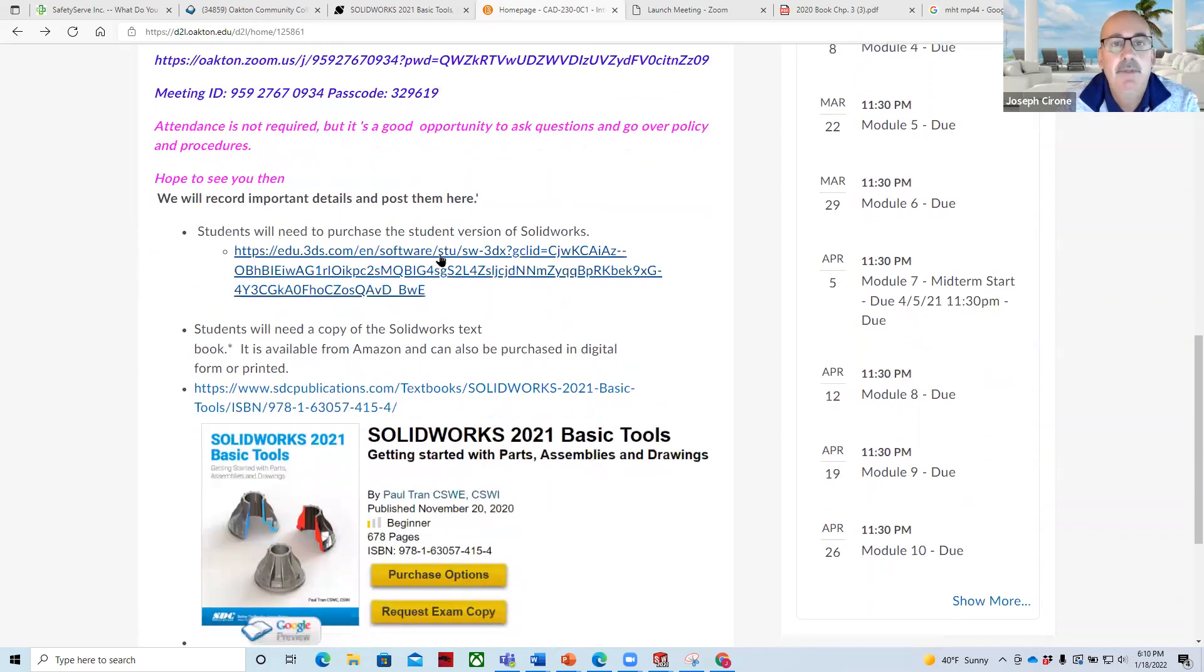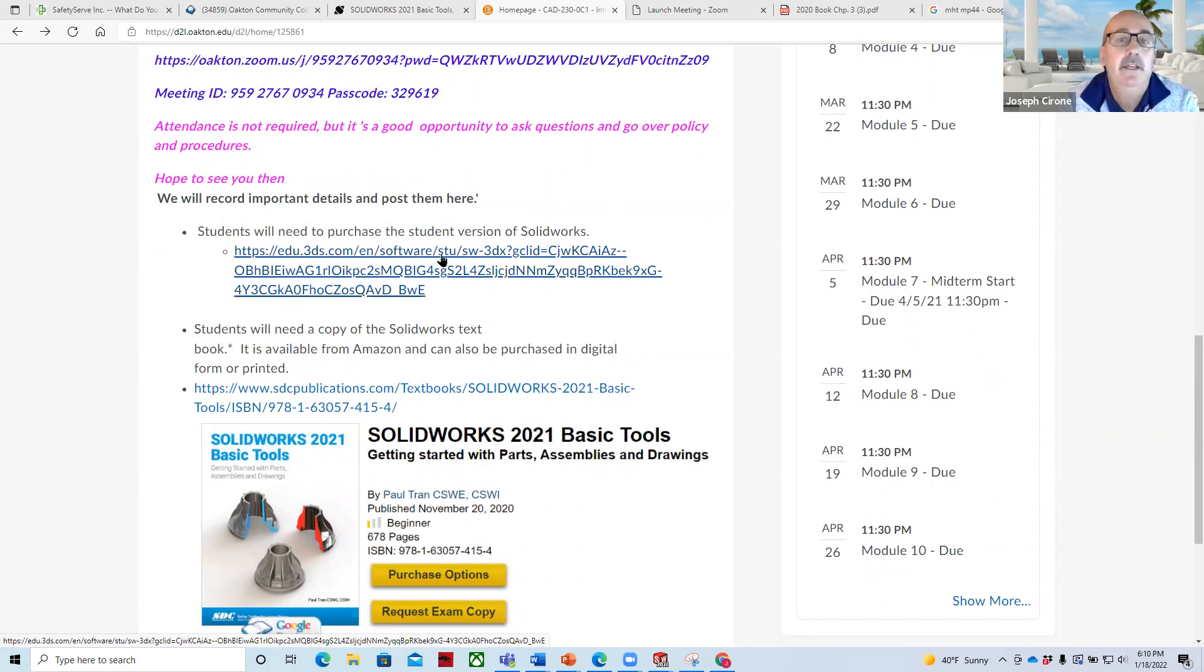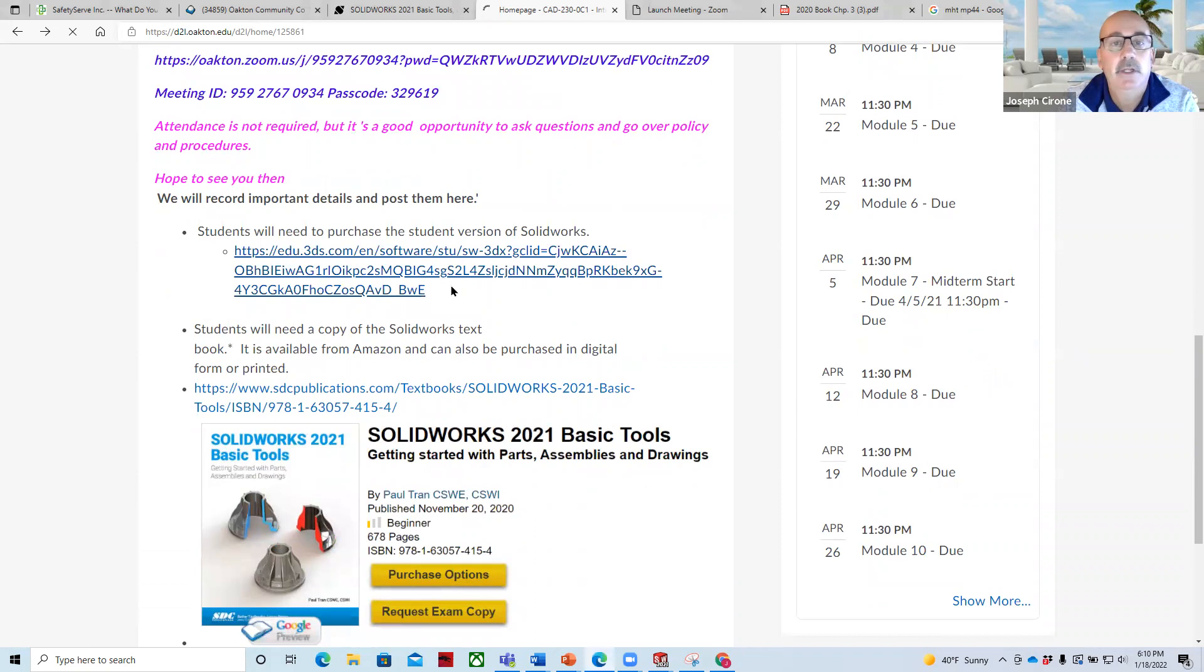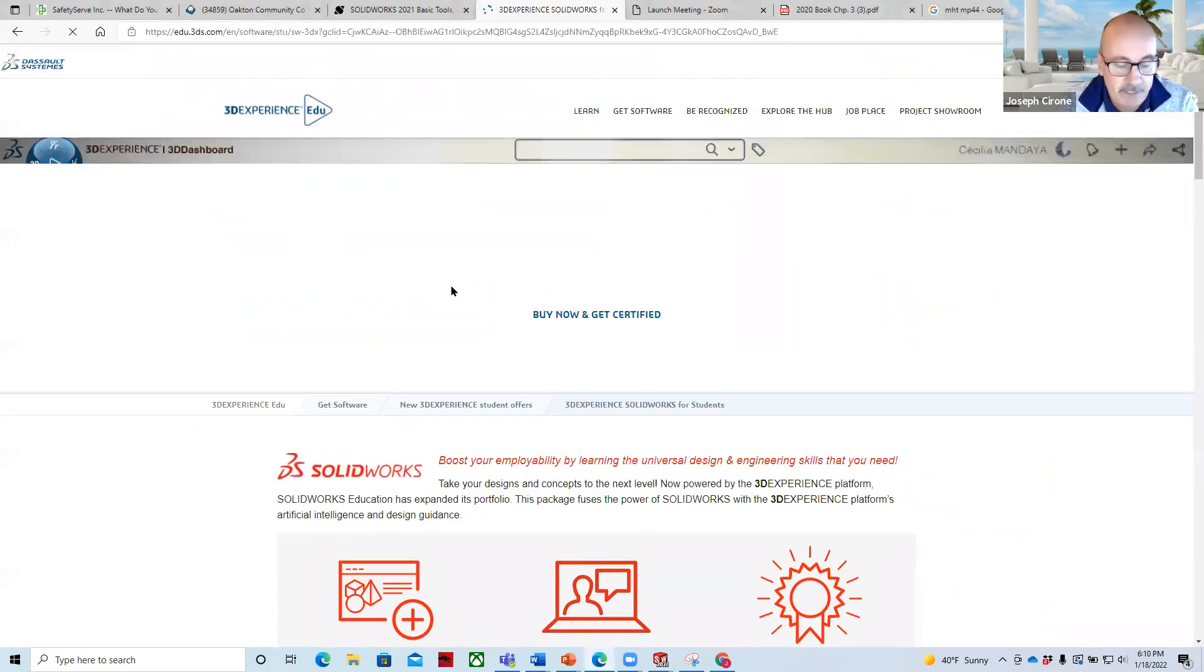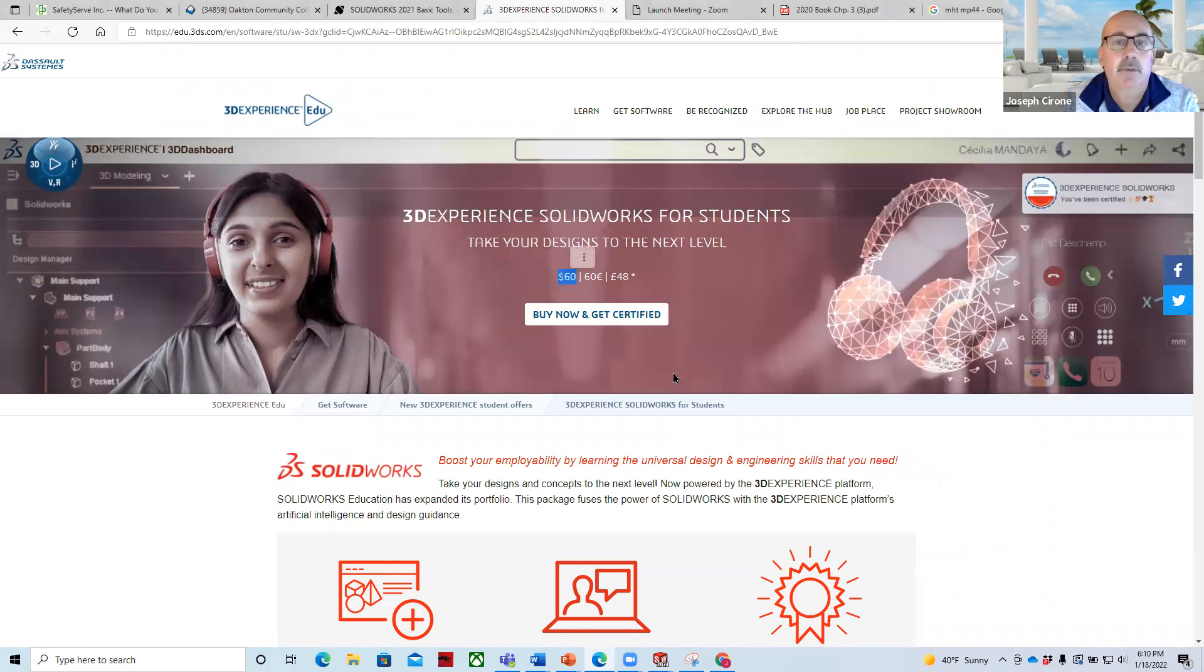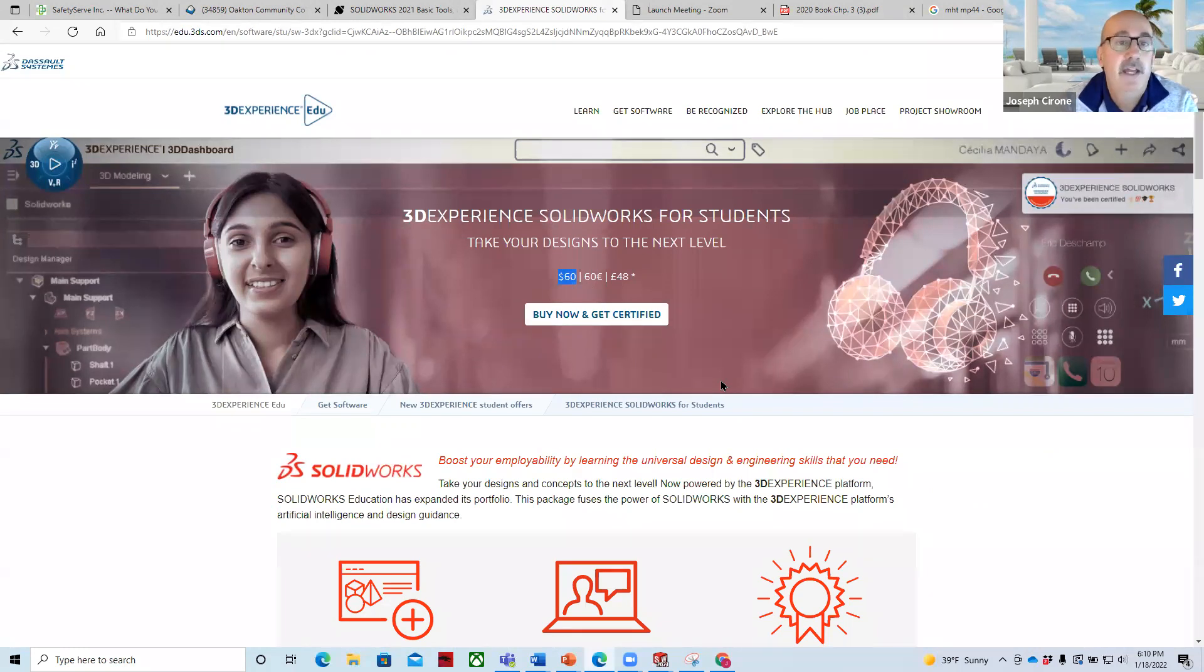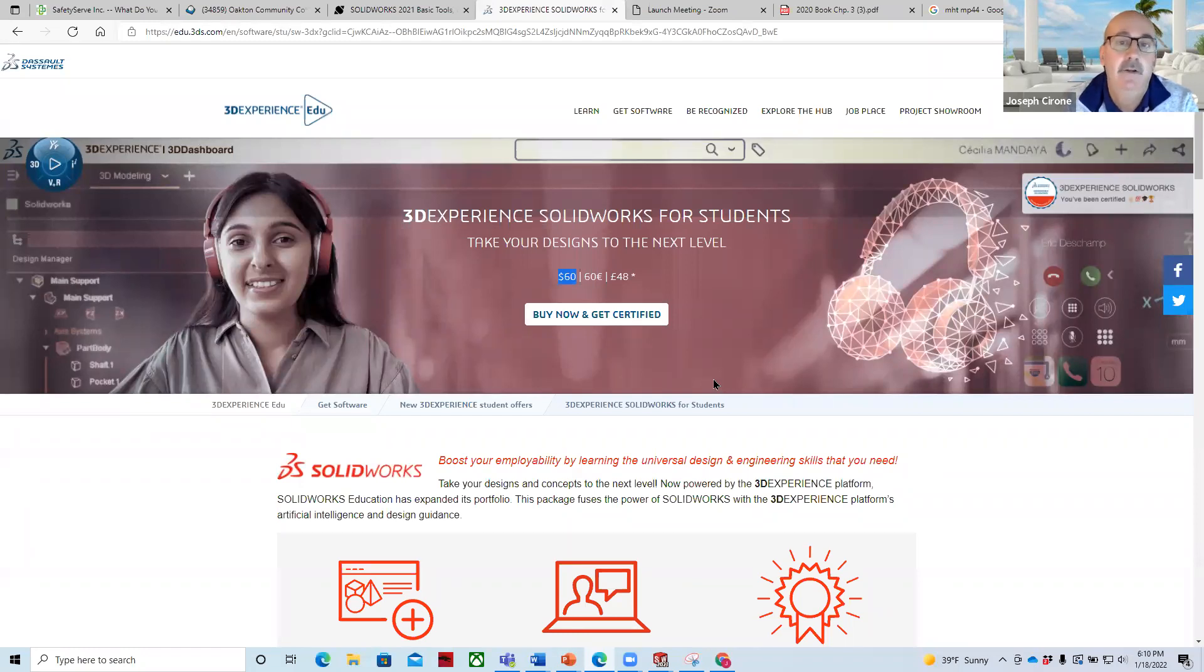You'll need a copy of the student version of the software or be able to access it somewhere. If you have it at work, great. If you need a copy of it, you can download it from this website. They do charge $60. But $60 is really a bargain for the software. It's very high-tech, very robust software. And I've installed it. It comes with the CAM package as well. There's a number of add-ons that you get that are really terrific for the $60.